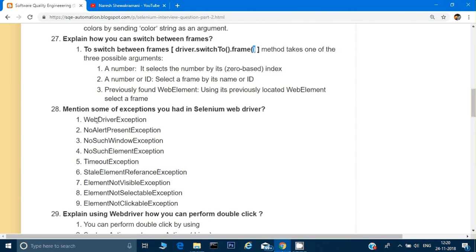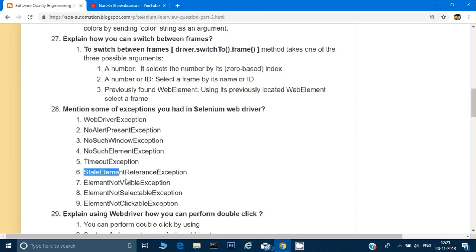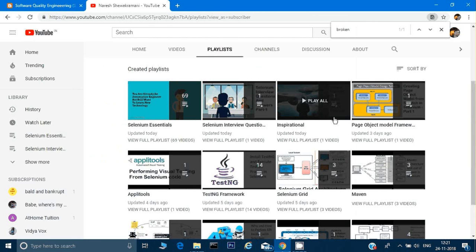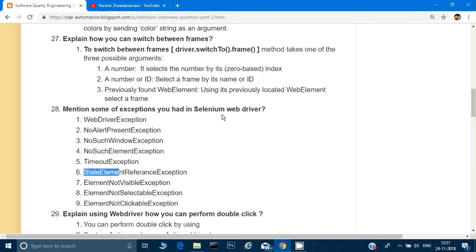What are the different exceptions in Selenium? We have: WebDriverException when the driver is not present, NoAlertPresentException, NoSuchWindowException, NoSuchElementException — the most common when scripts can't find an element — TimeoutException, and StaleElementReferenceException, which occurs when the DOM is not properly loaded or has been reloaded and the element reference is no longer valid.